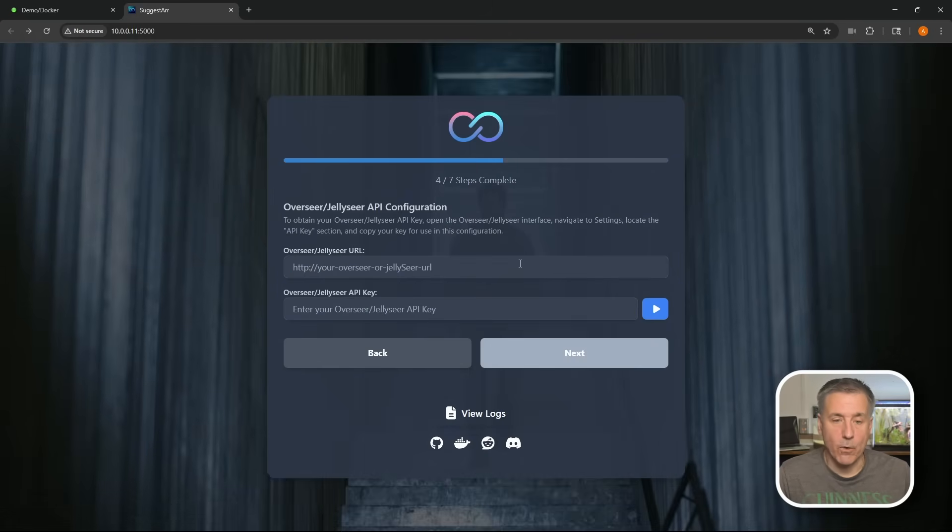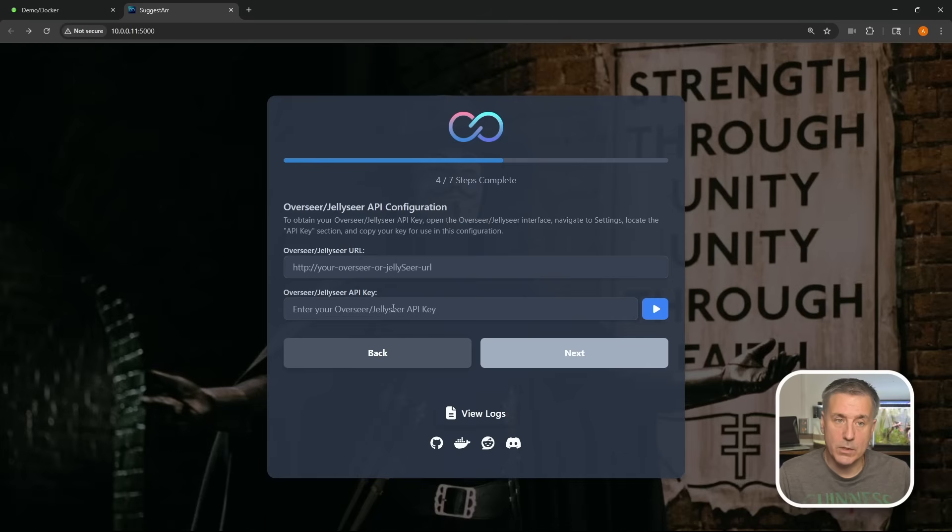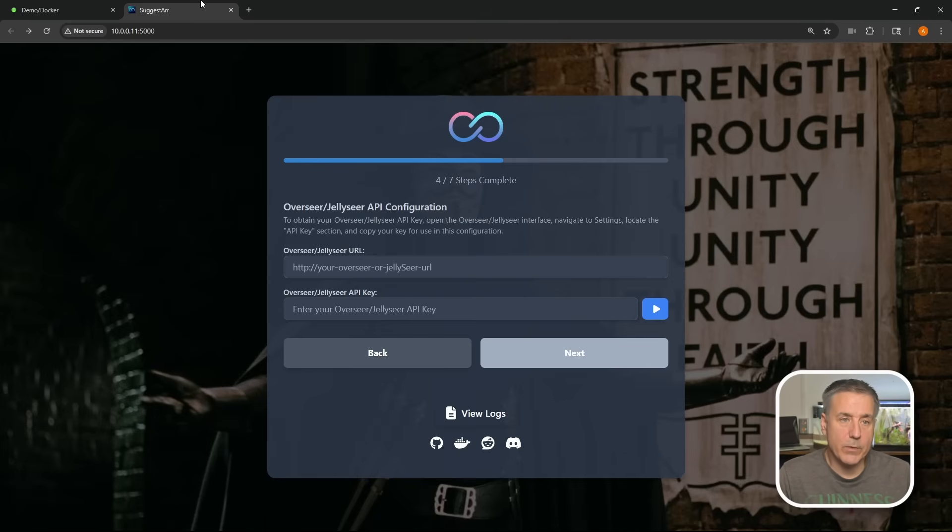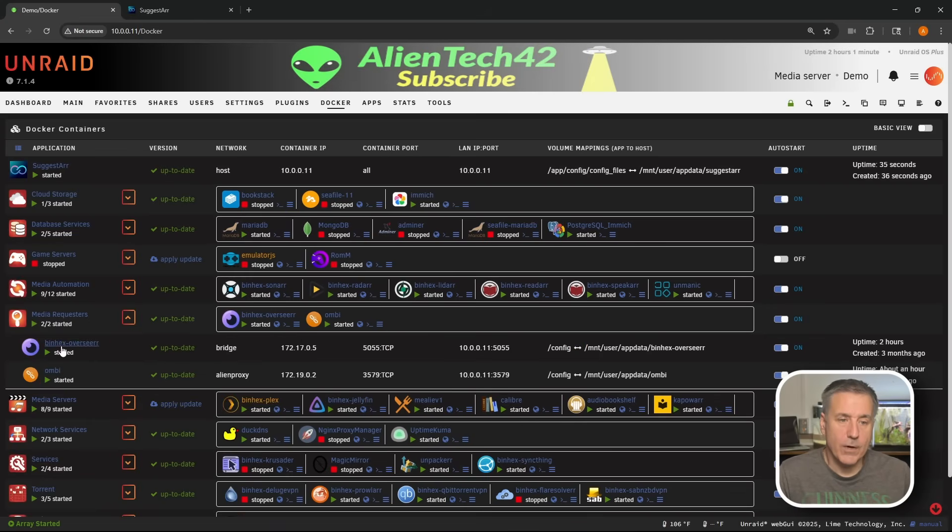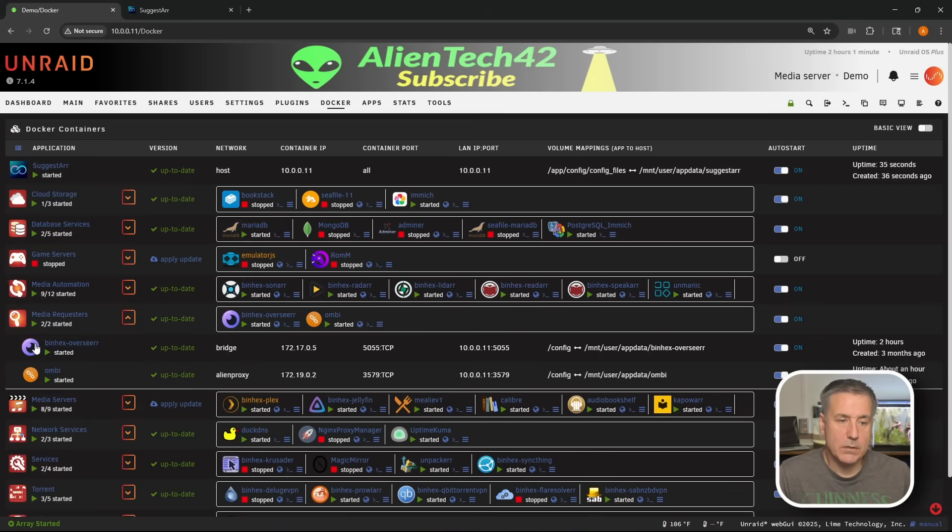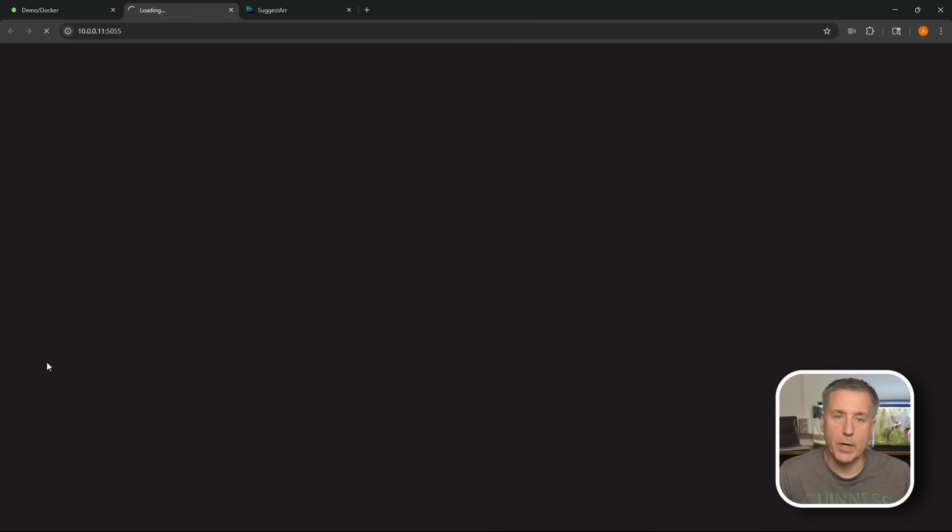And to step four, it wants the Jellyseerr or Overseerr URL and API key. So whichever one you're using, I'm using Overseerr. So I'm going to jump back to my Unraid server. We're going to open up Overseerr, find Overseerr in the list, click on its icon and select web UI to open it up.